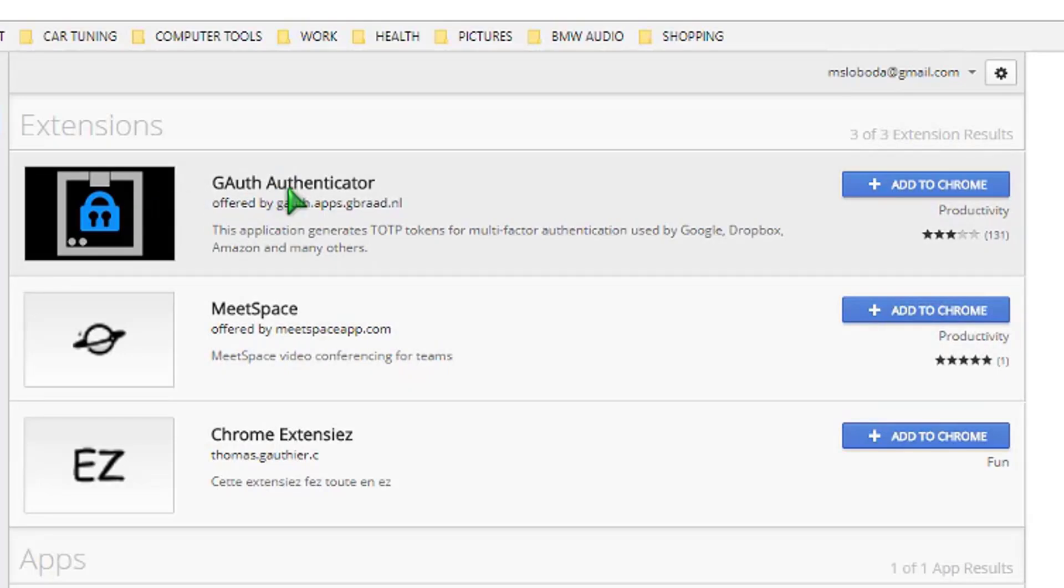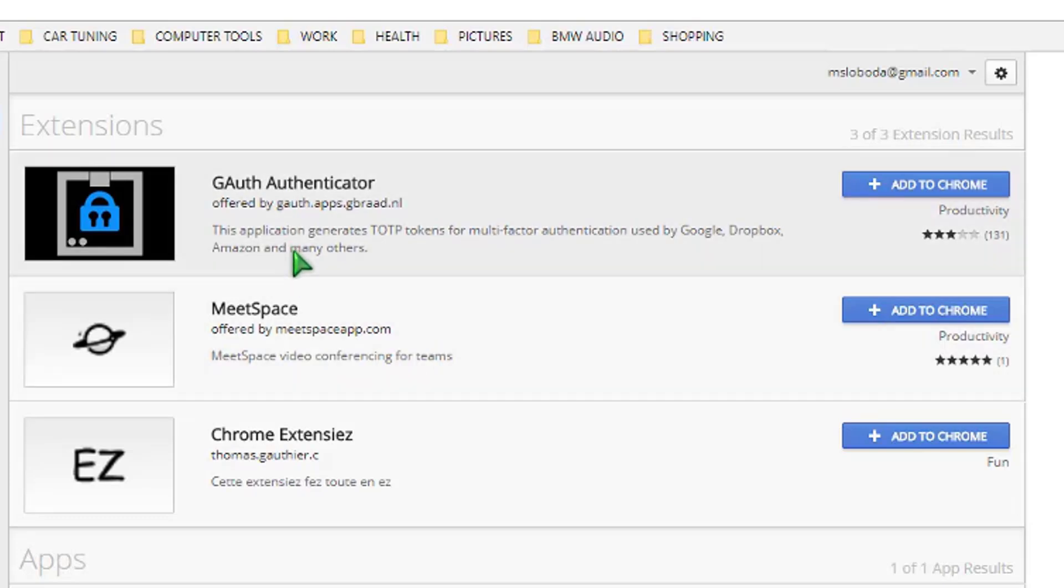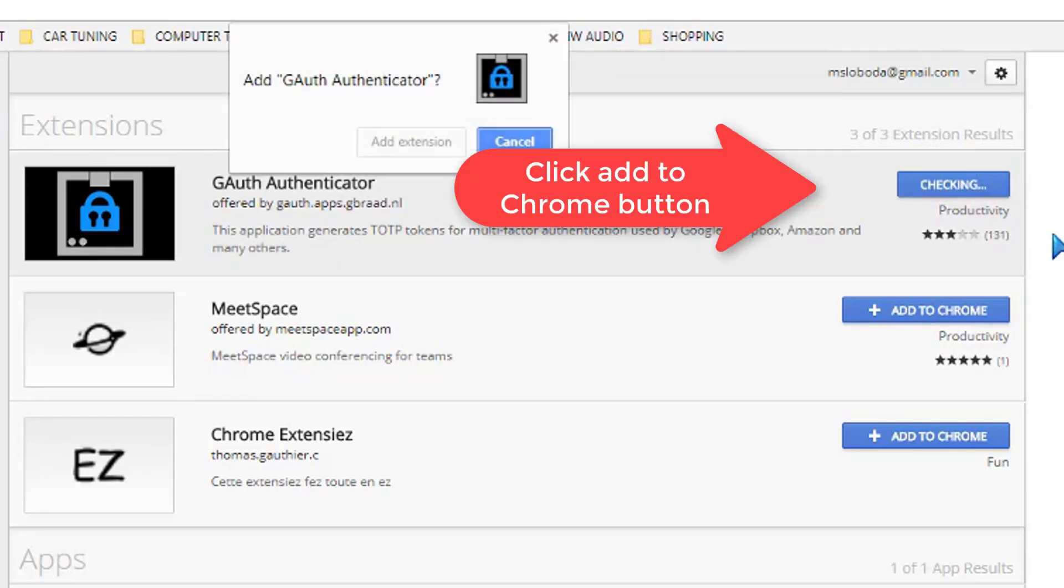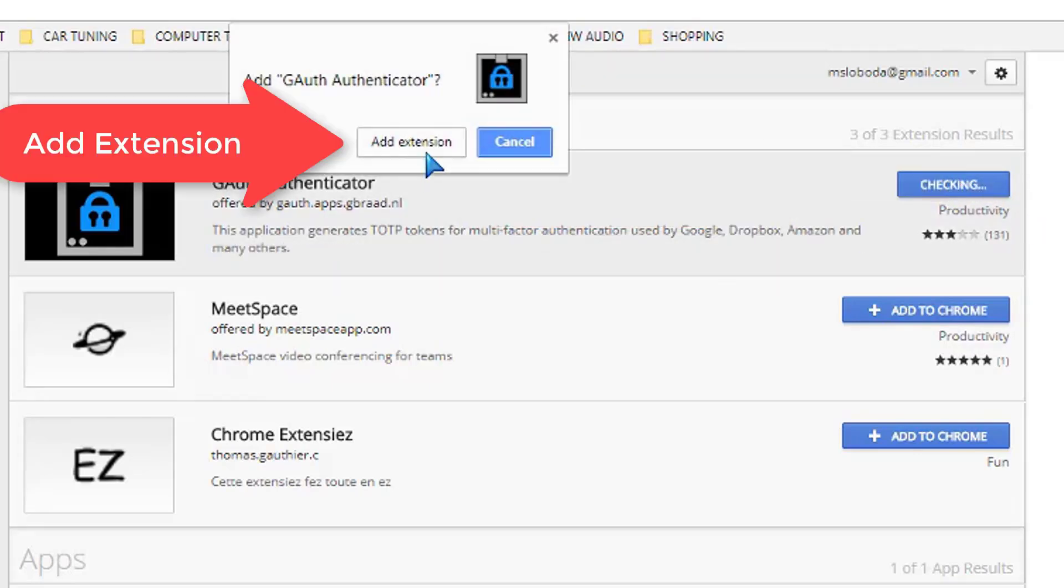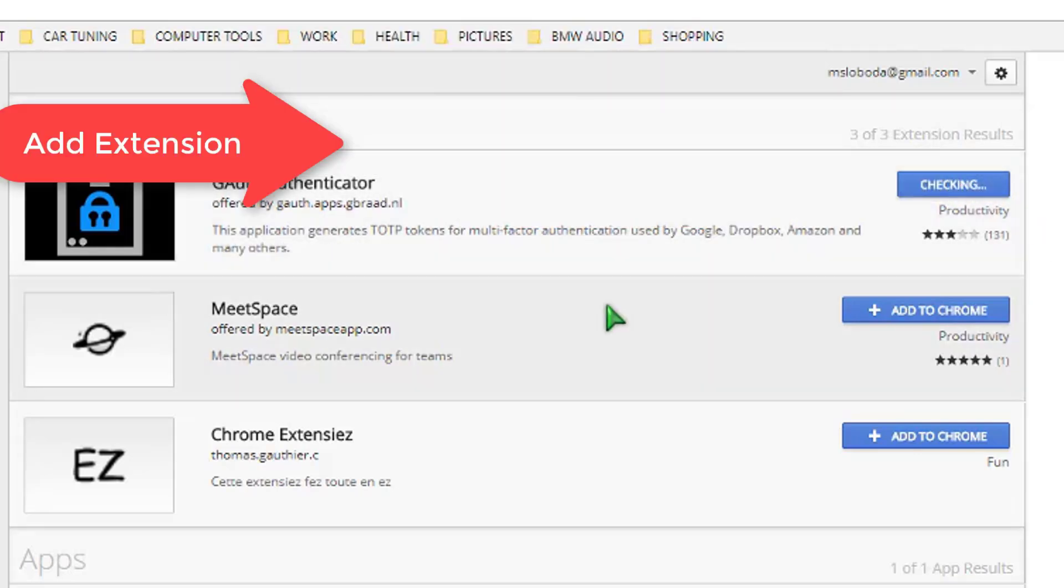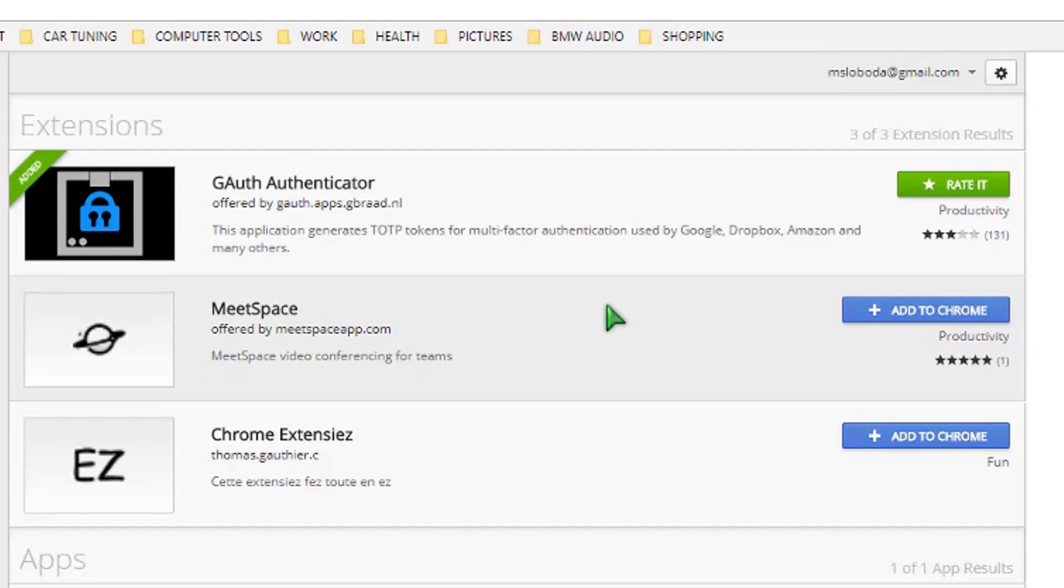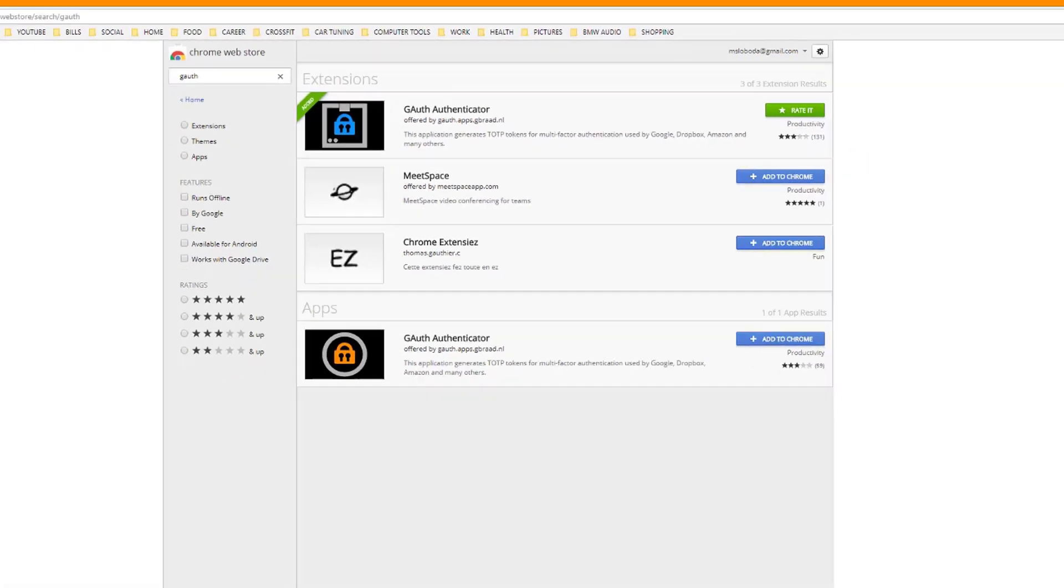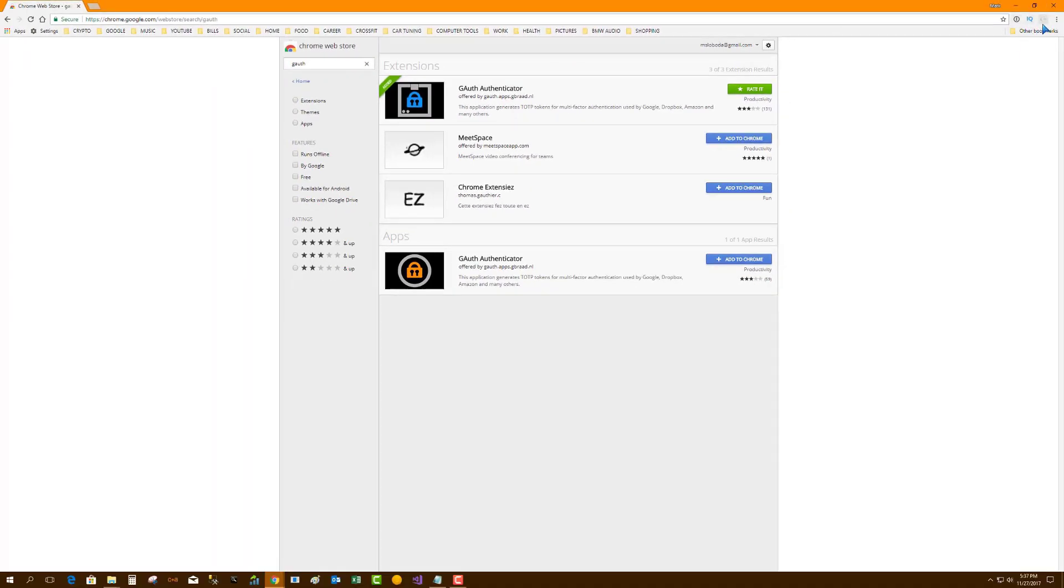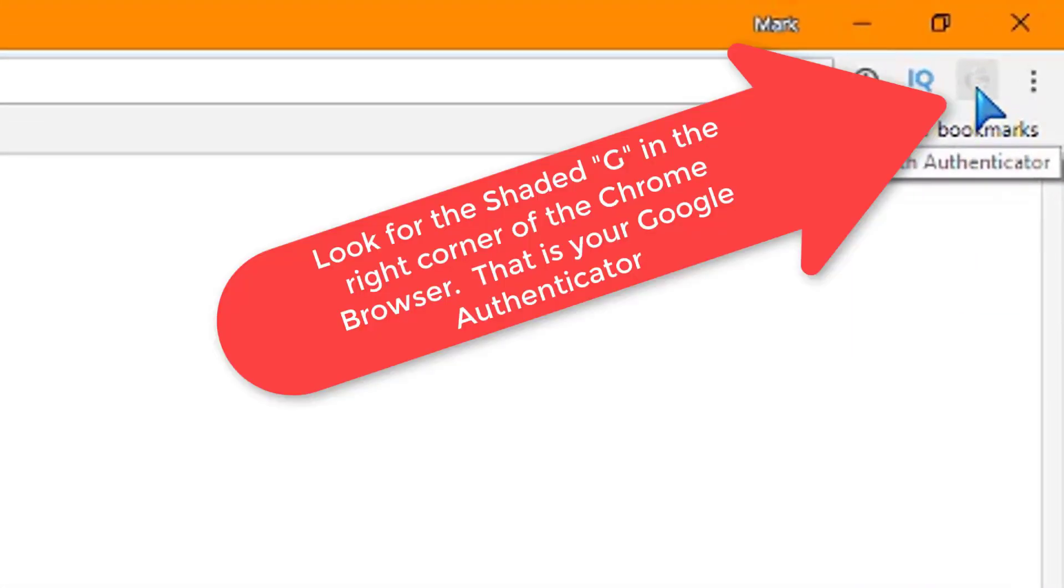And right at the top, you're going to see the gauth authenticator application. It generates TOTP tokens for multi-factor authentication by Google, Dropbox, Amazon, and many others. Really easy. Add to Chrome, add extension, done. Now there's this G icon - that is your Google gauth authenticator.